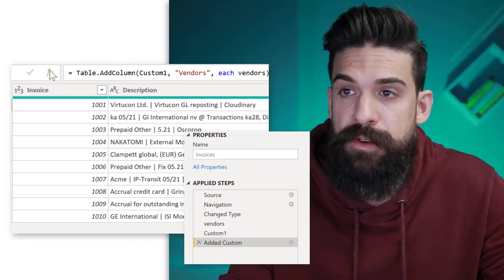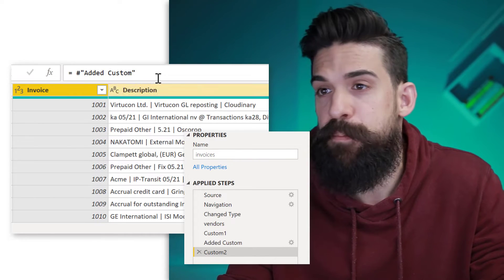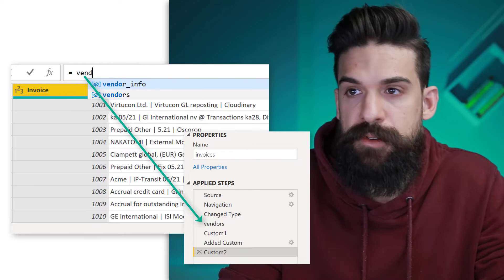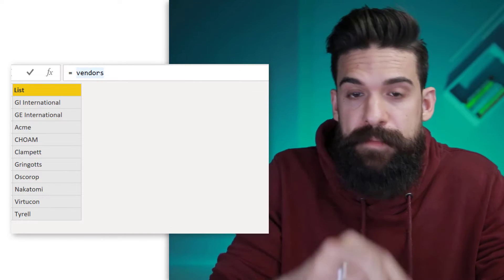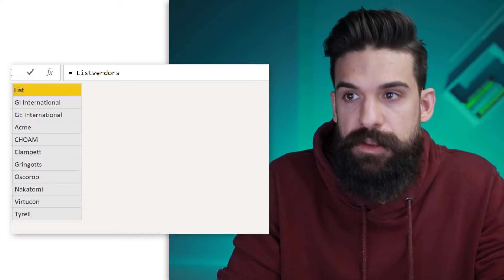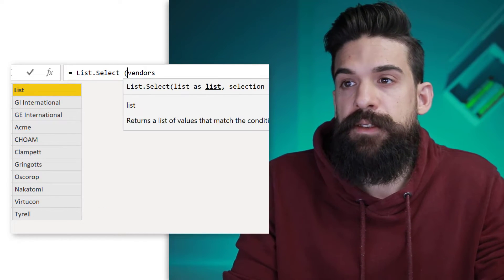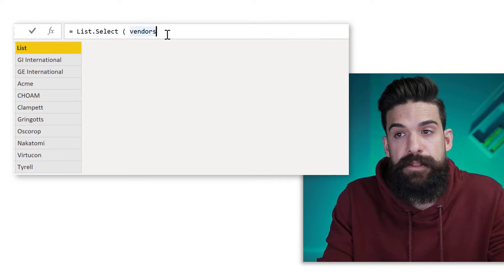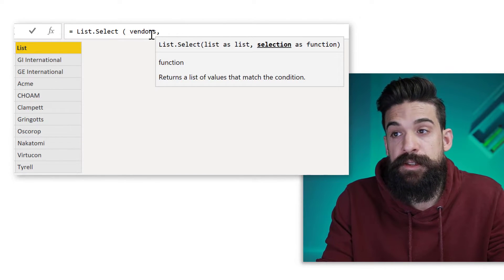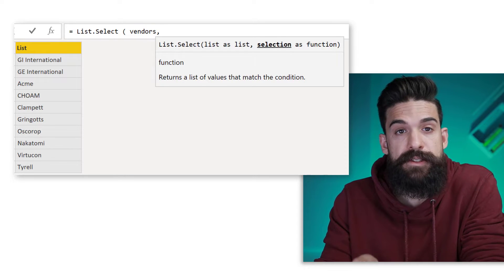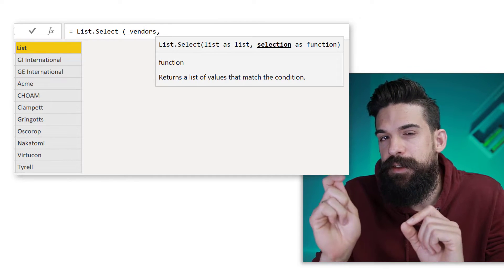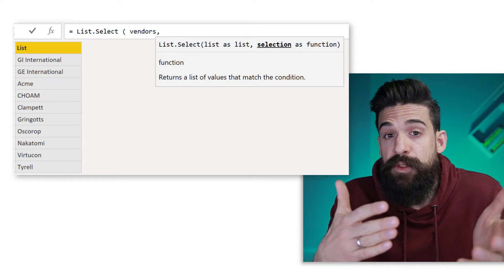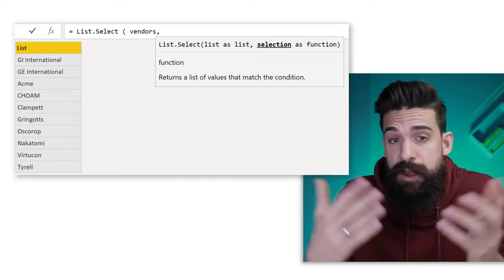Now to show you how we can filter a list, let's add a new step. So over here, next to the formula bar, add a new step. And here I just refer back to the vendors list. And now we can wrap that list in a function that's called List.Select. So here we have the list vendors and it needs two arguments. The first argument is a list, which is the vendors list. And then the second argument is a function that returns true when we want to keep that specific vendor name and false when it's not. So it needs to be a function.